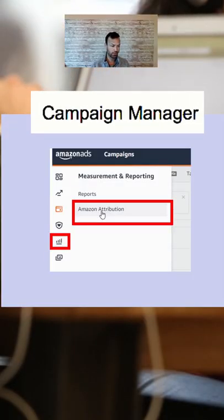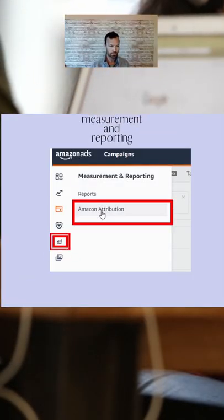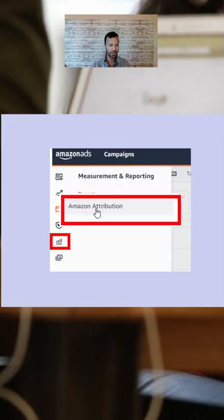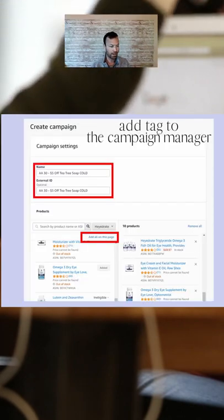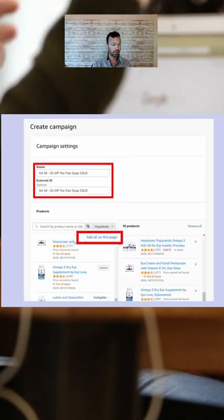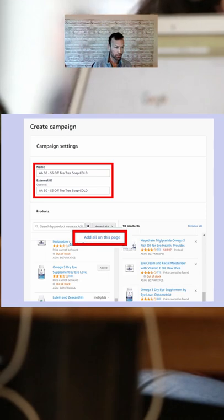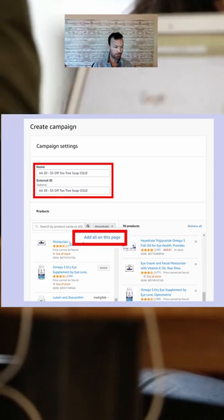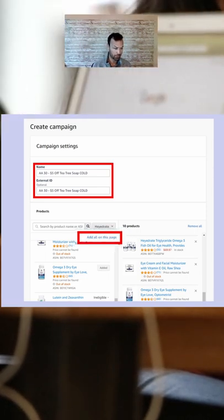The first thing you're going to do is go to Campaign Manager, go to Measurement and Reporting, and click on Amazon Attribution. Second, you're going to add a tag to the campaign. Once you create your referral tags, you can implement them within your publisher or Campaign Manager.